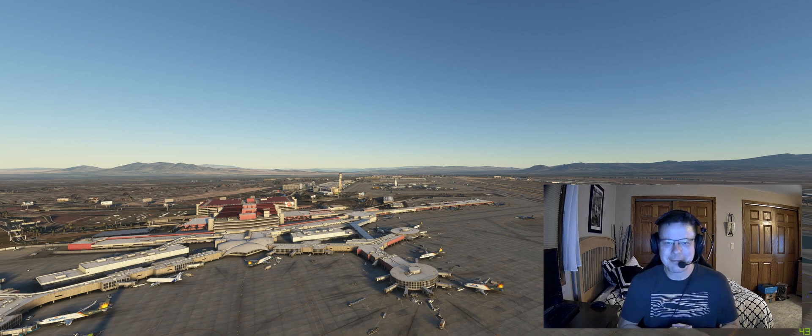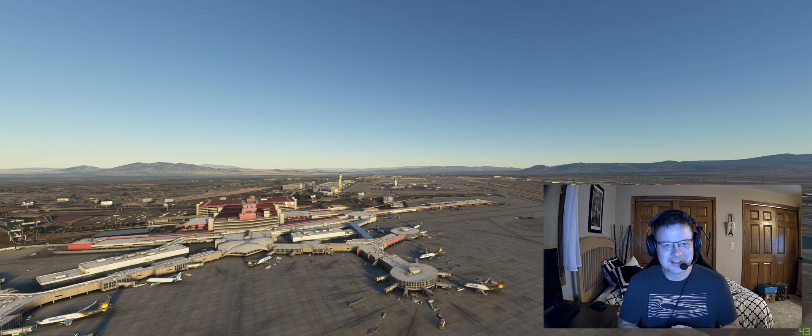All right. Until next time, Sim fans — take care, stay safe, we'll catch you next time. Have a good one. Blue skies.